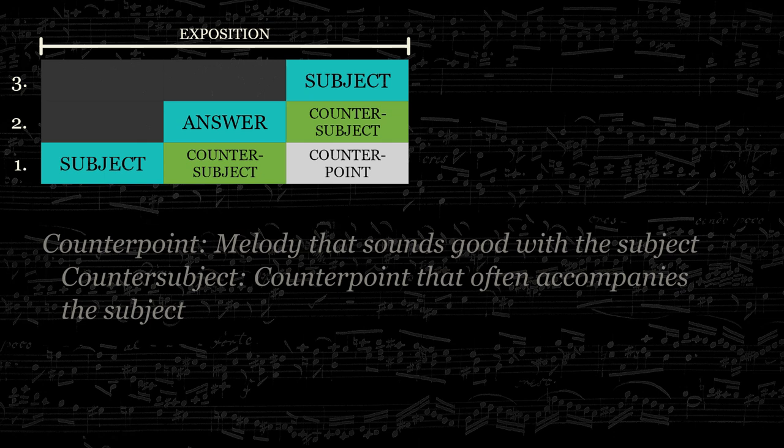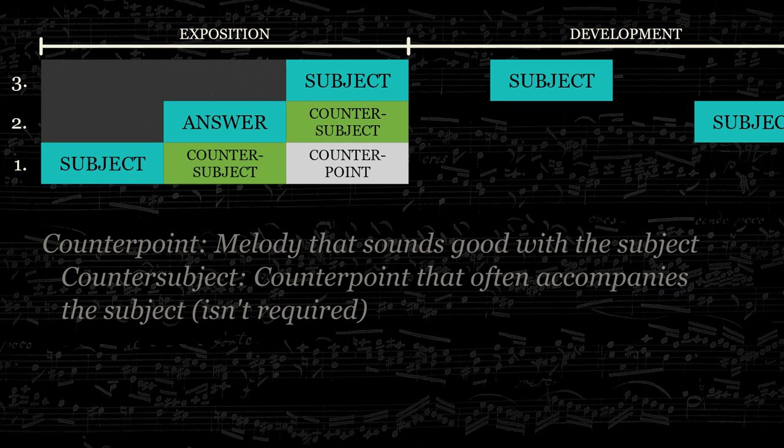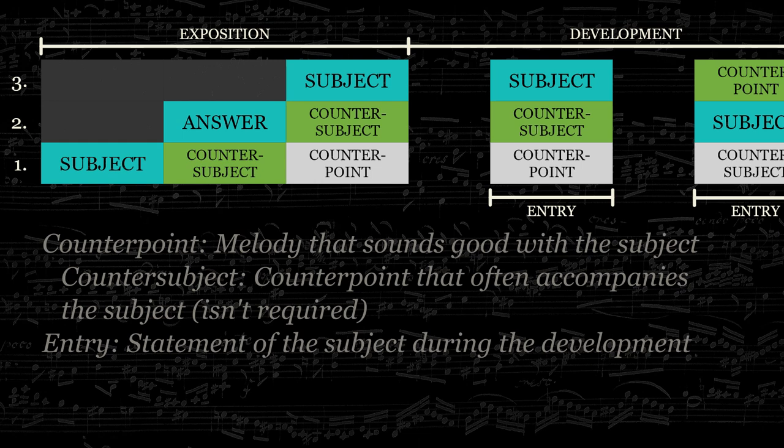After the exposition comes the development. In this section, the subject will appear a number of times, often in different keys. These statements of the subject, called entries, are separated by subjectless periods, called episodes. During these periods, the fugue may change keys, and the subject and/or counter subjects will be developed by a variety of techniques. More on that later.